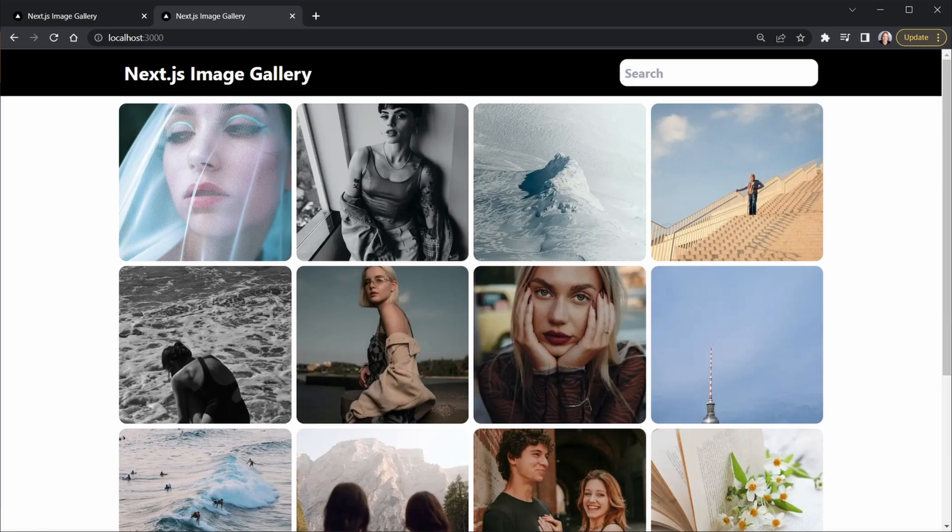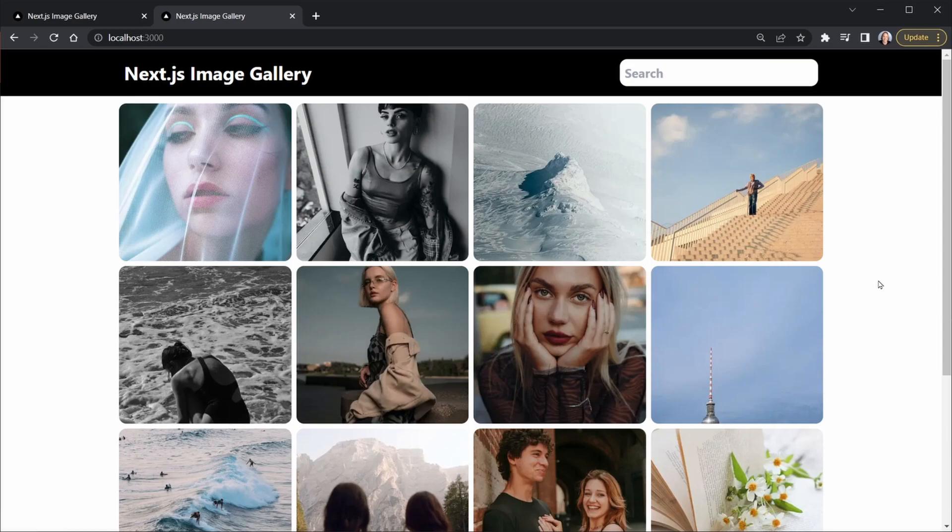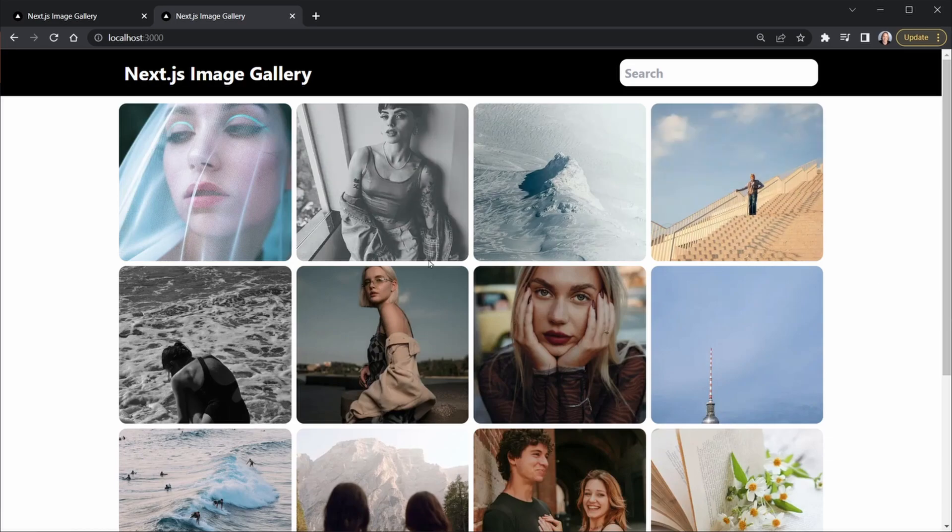Our image gallery currently has nice uniform squares, and we achieved this by setting the fill attribute to true on the Next.js image component and using the tailwind class object cover. The downside to this is that sometimes the images get cropped, but sometimes better than others, and really, I want to see the full images.